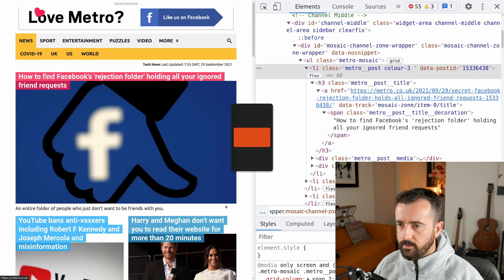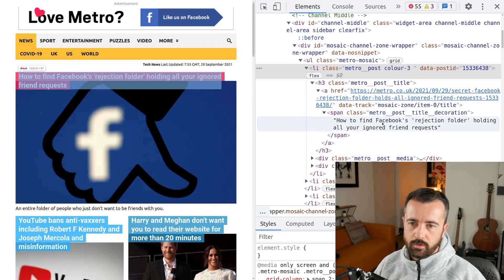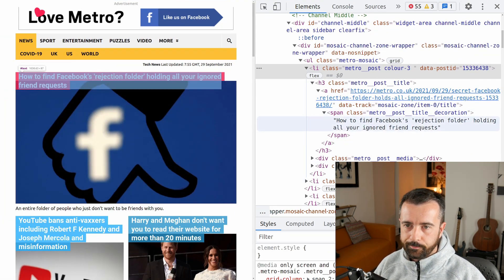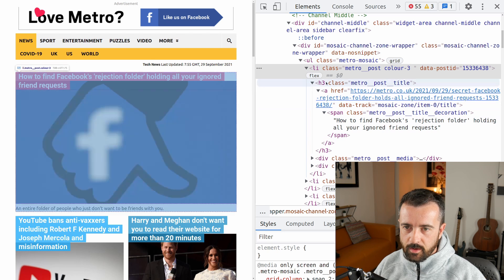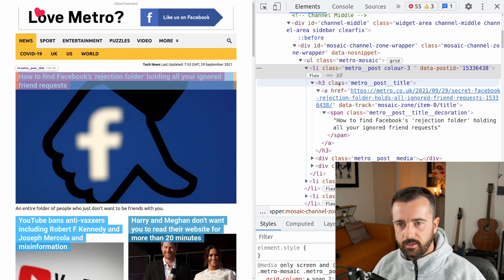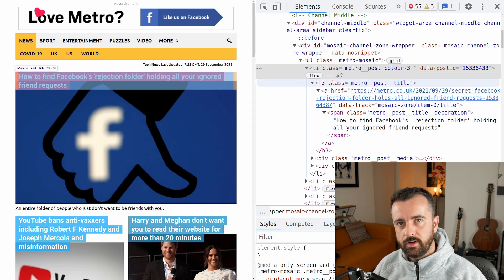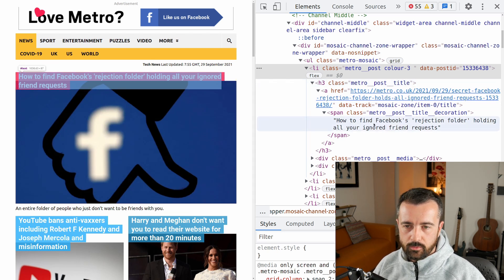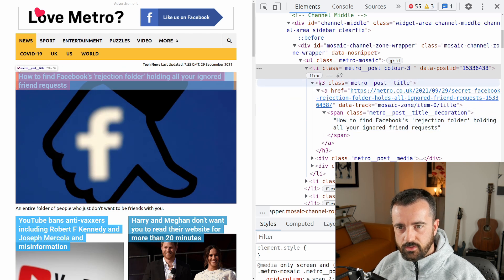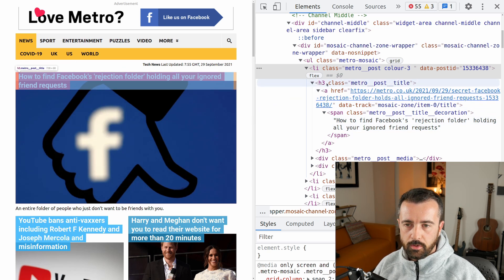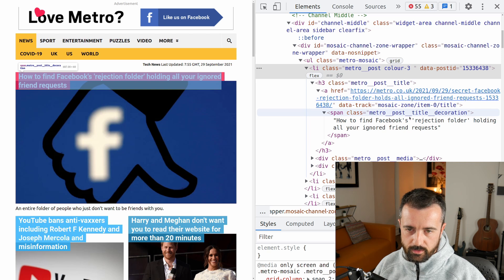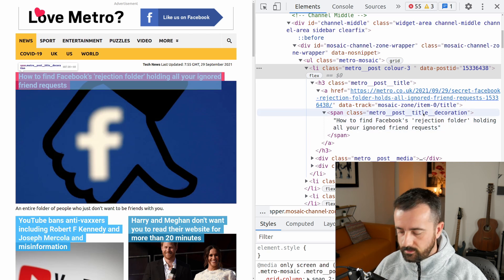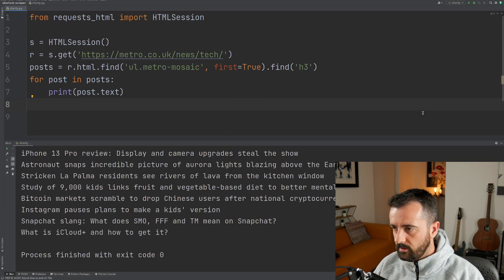Now I know that that was in this span class here, but there's no other text within this h3 element, so we're going to get this all anyway. If there was other text in this h3 element, you would just do post dot find and then find the span class, but we don't need to in this case.